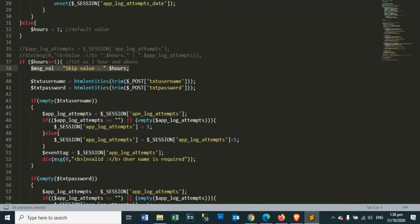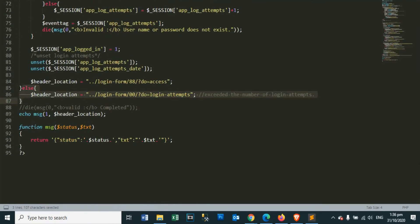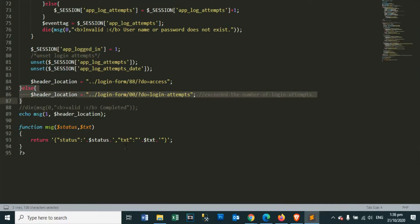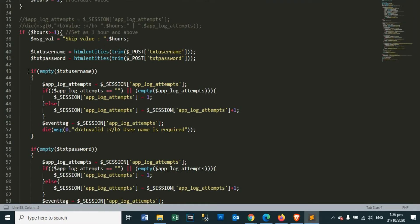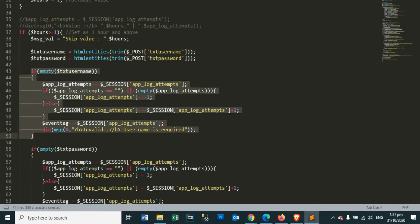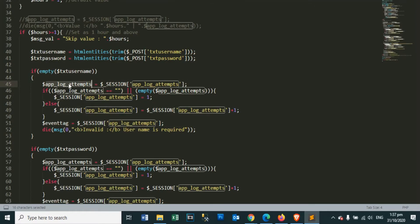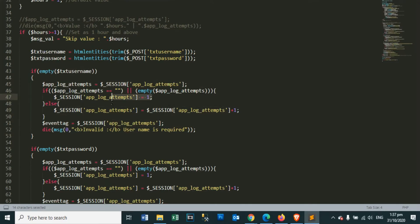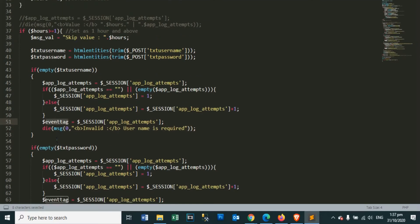What is a brute force attack? According to Kaspersky.com, a brute force attack uses trial and error to guess login info, encryption keys, or find a hidden web page. Hackers work through all possible combinations hoping to guess correctly. These attacks are done by brute force, meaning they use excessive forceful attempts to try and force their way into your private accounts. This is an old attack method, but it's still effective and popular with hackers because depending on the length and complexity of the password, cracking it can take anywhere from a few seconds to many years.